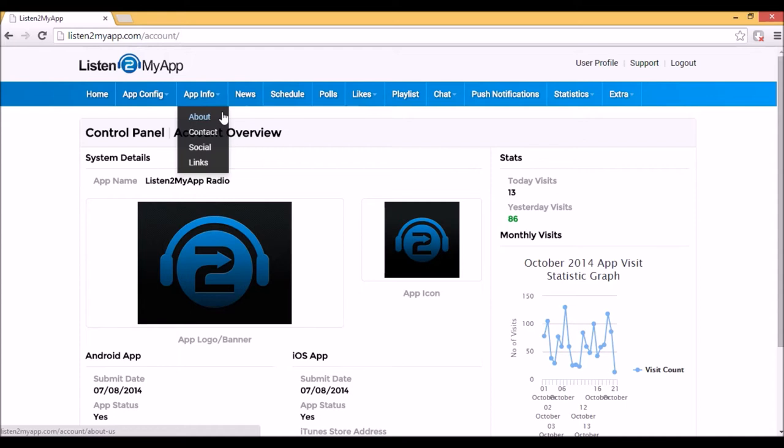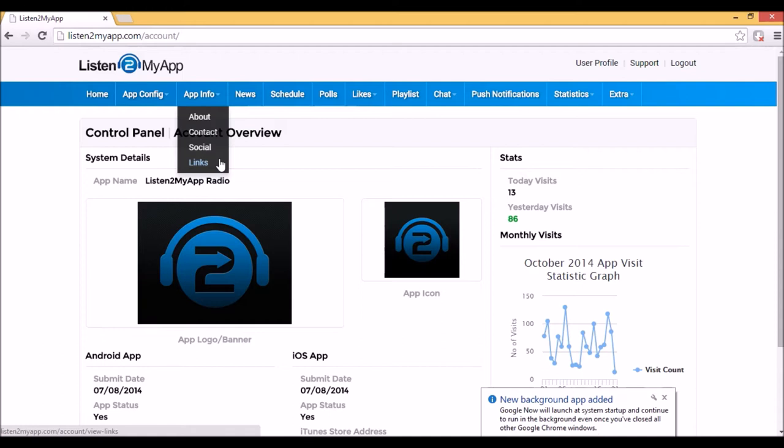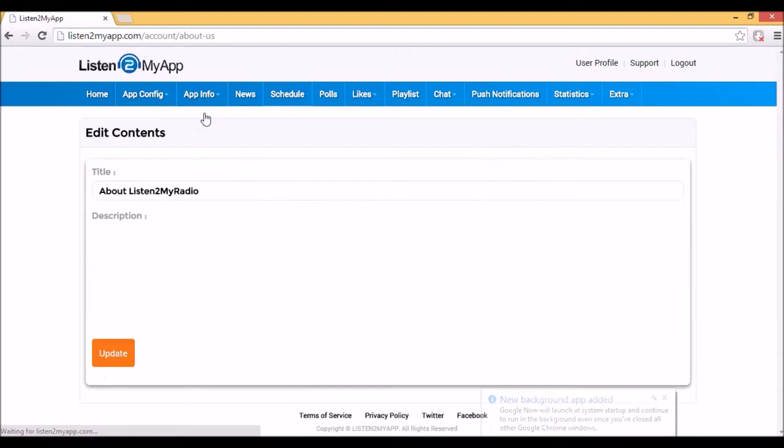The reason why we merge them under App Info is because in most cases these are being set once and they are very rarely updated. In About you can write about your radio and you can even design it a little bit using WizIWig Editor.